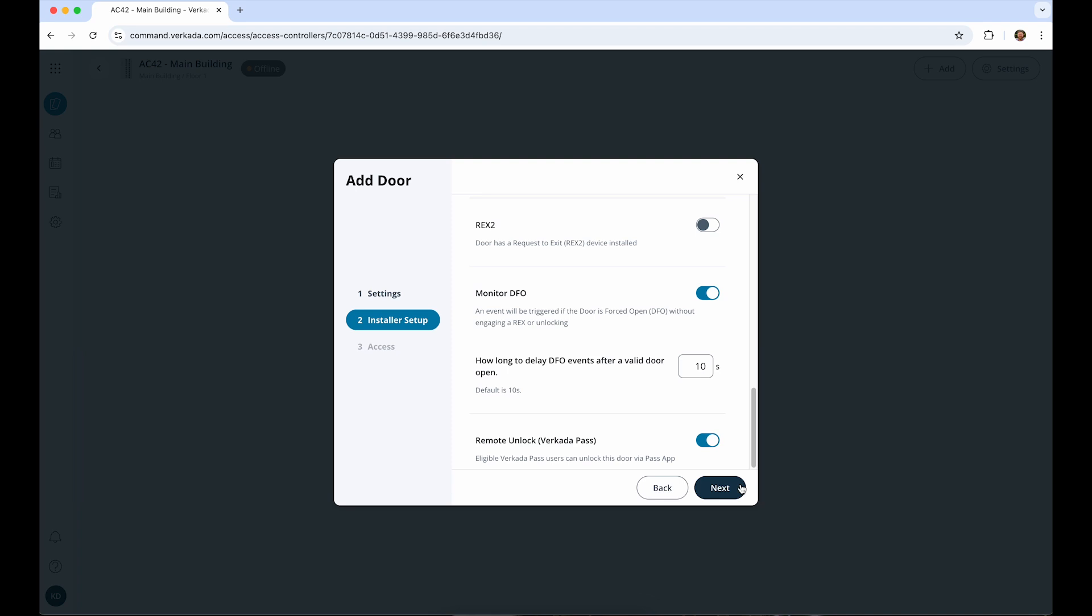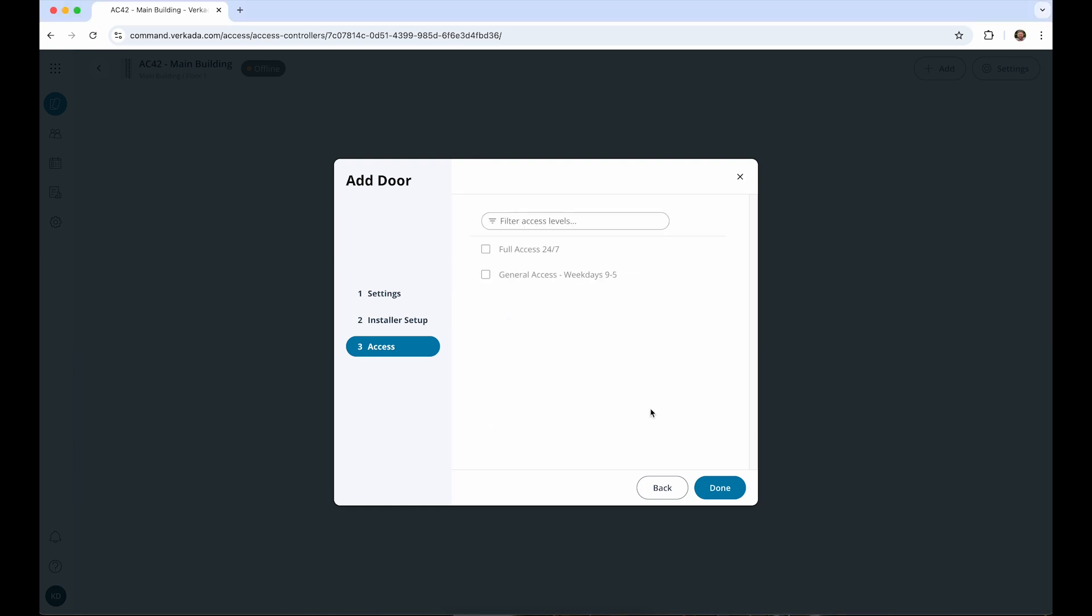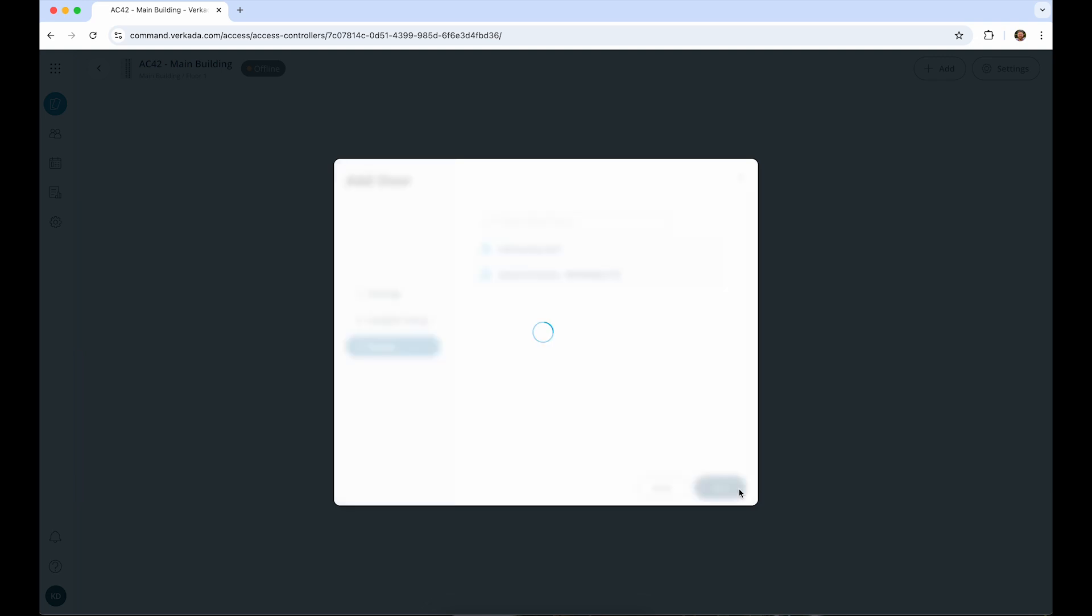Finally, we can set permissions for the door. Groups of users can be granted access to the door with an access level. If you haven't created an access level yet, you can create one now or skip this step and add one later. I've created a few basic access levels that I can link to the door now. Once we're done here, the door creation will be complete.